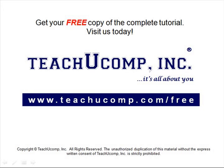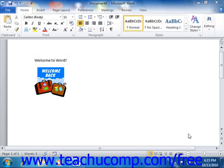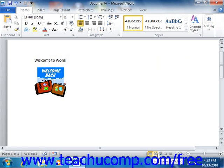Get your free copy of the complete tutorial at www.teachucomp.com forward slash free. The Document View buttons are a group of five buttons located in the lower right corner of the application.